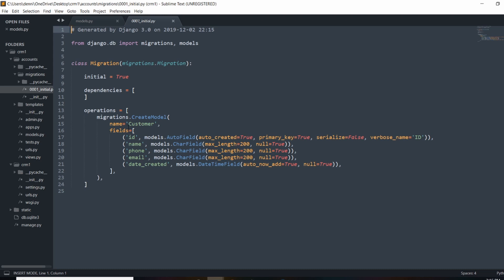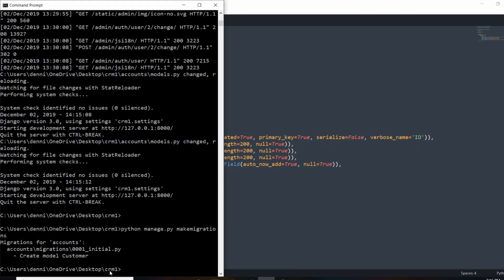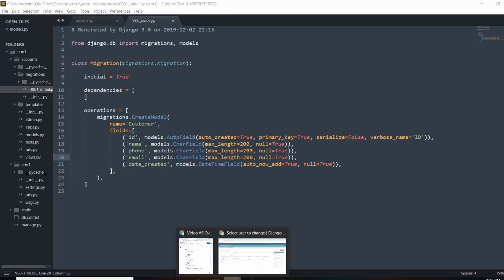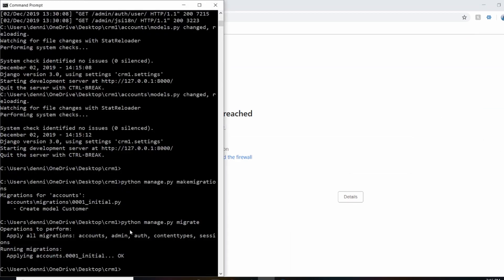In the background, makemigrations generates a bunch of SQL commands to create the model and add those items to the database. Nothing is actually added yet — we just prepped it. We have to do this every single time we make an update. After running makemigrations, we need to run python manage.py migrate to actually add the table to the database.